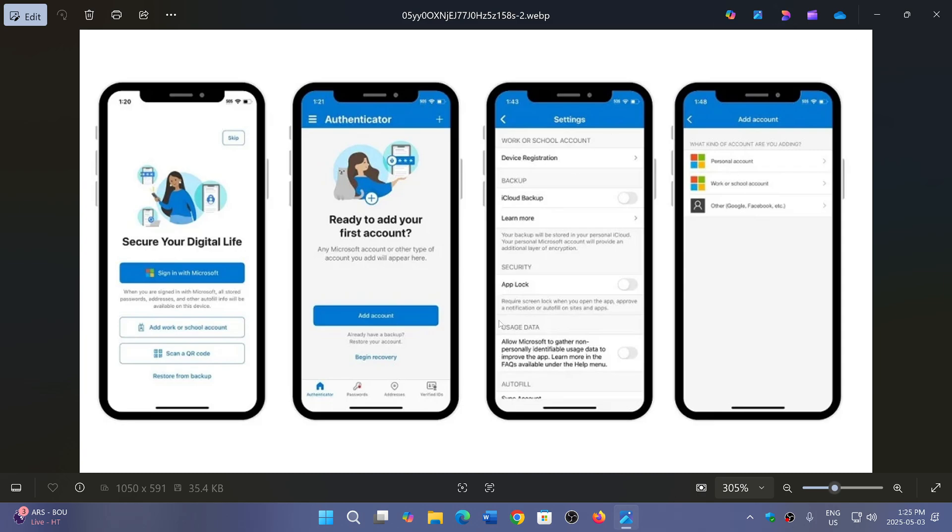I don't use it a lot, but I do use it with Microsoft accounts. I find it to be useful on the phone to do two-factor authentication when you go into another computer, for example.